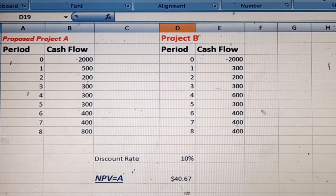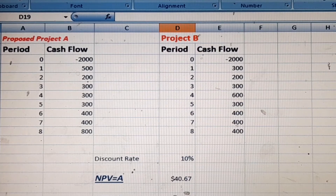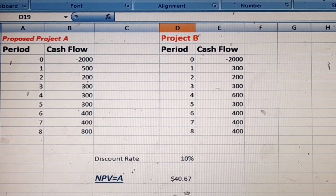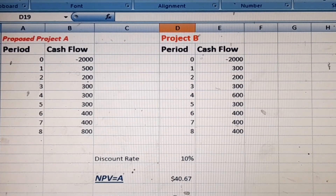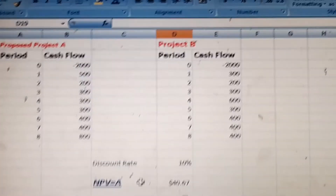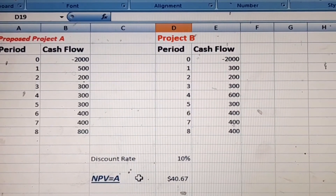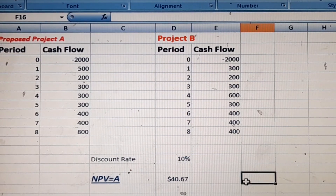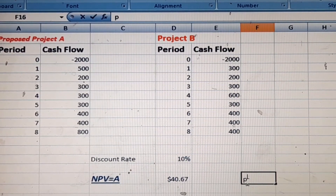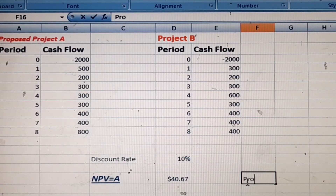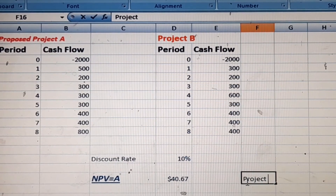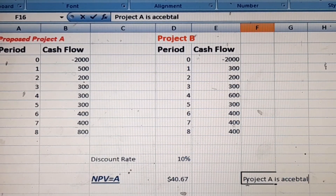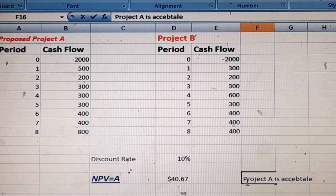The net present value of Project B is negative $122. Because it is a negative value, this project is not acceptable. Therefore, we accept Project A, which is acceptable on the basis of net present value.